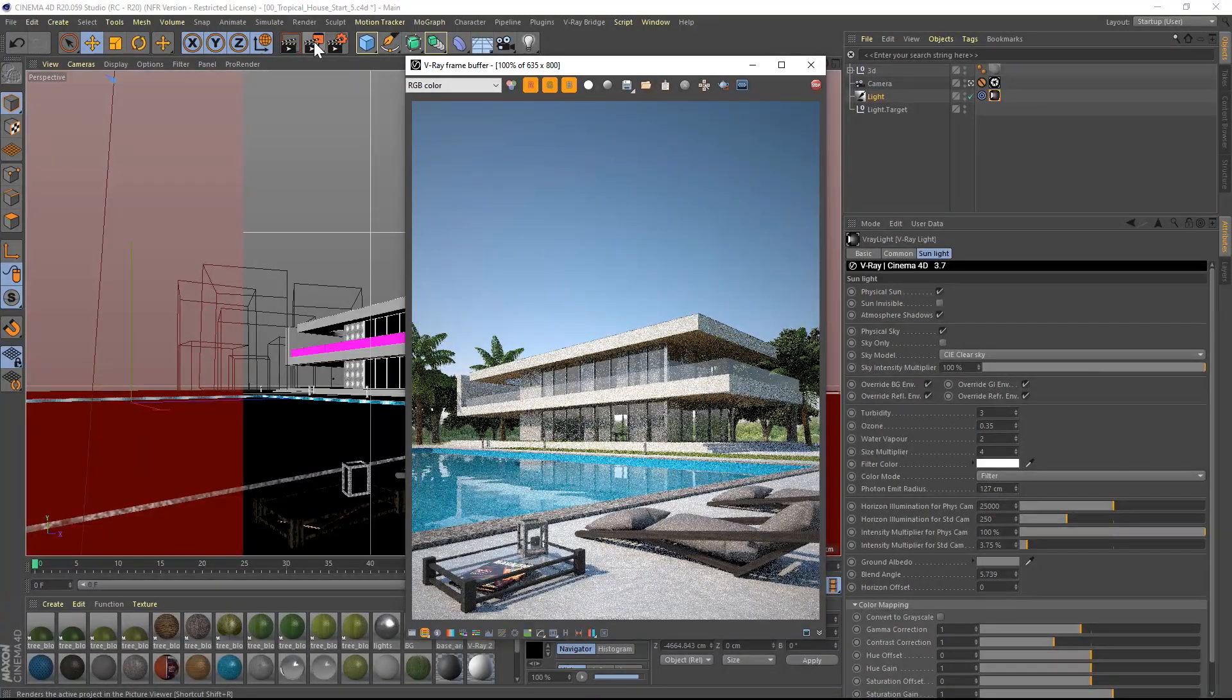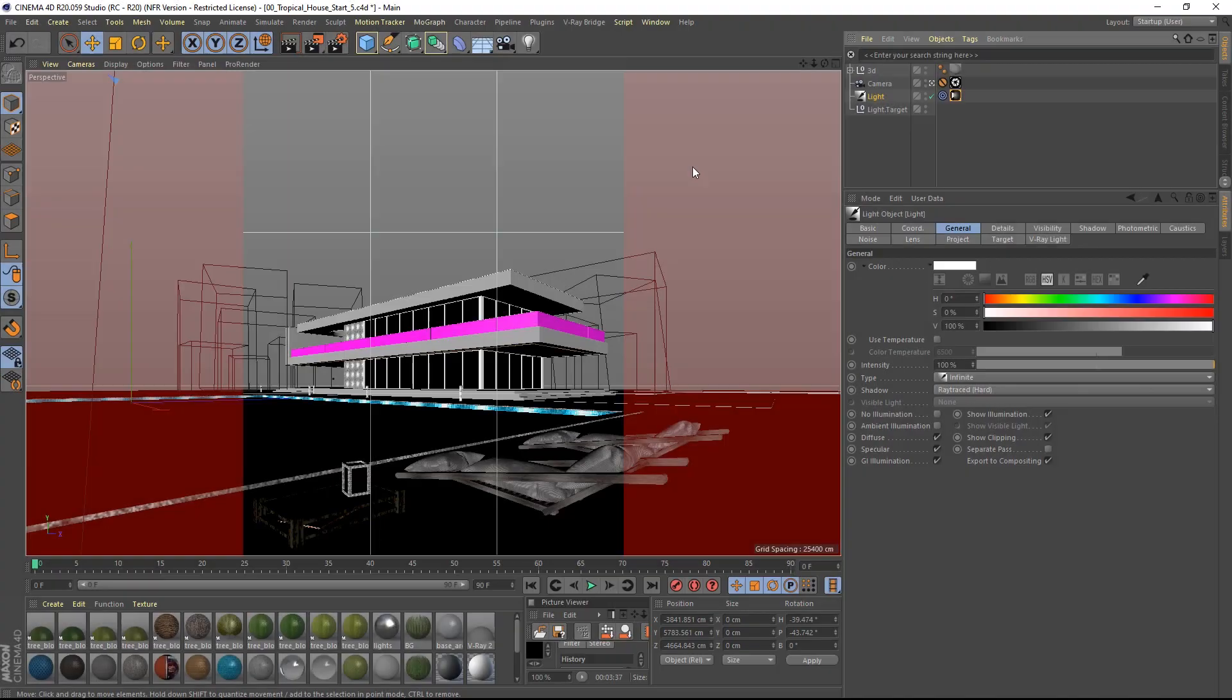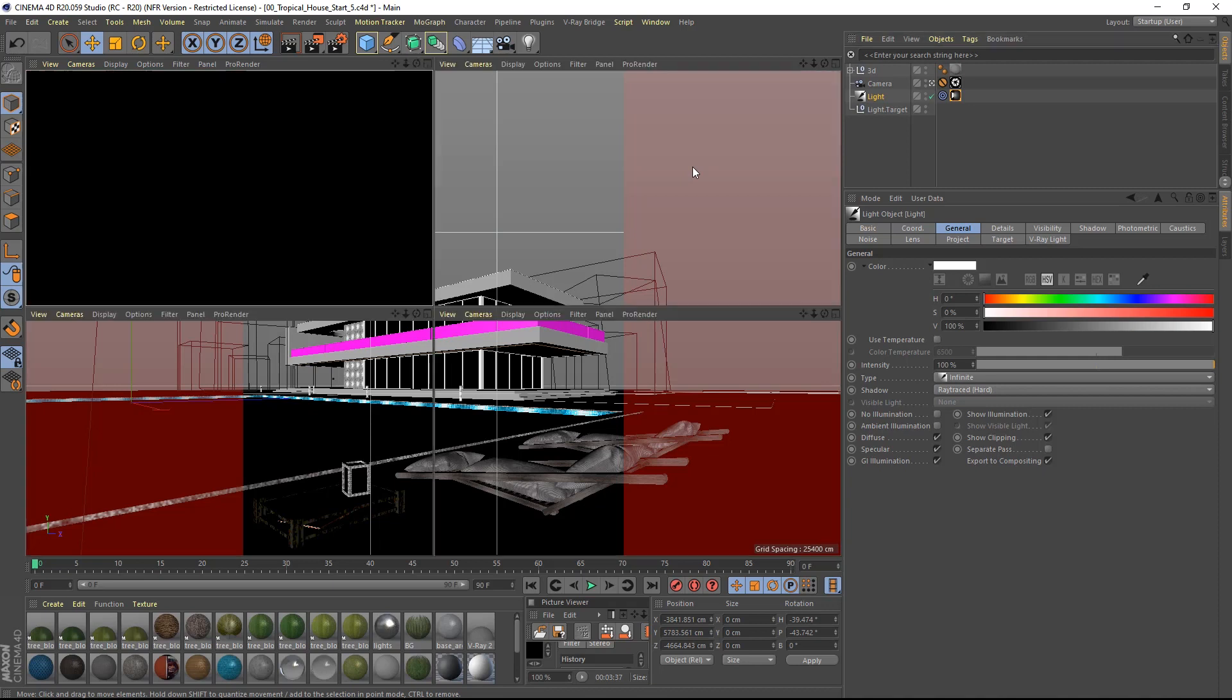So let's test render one more time. The image is now perfectly lit. Now that we have created a basic rendering, let's play with the sun settings and tune the light to achieve the look that we are after.